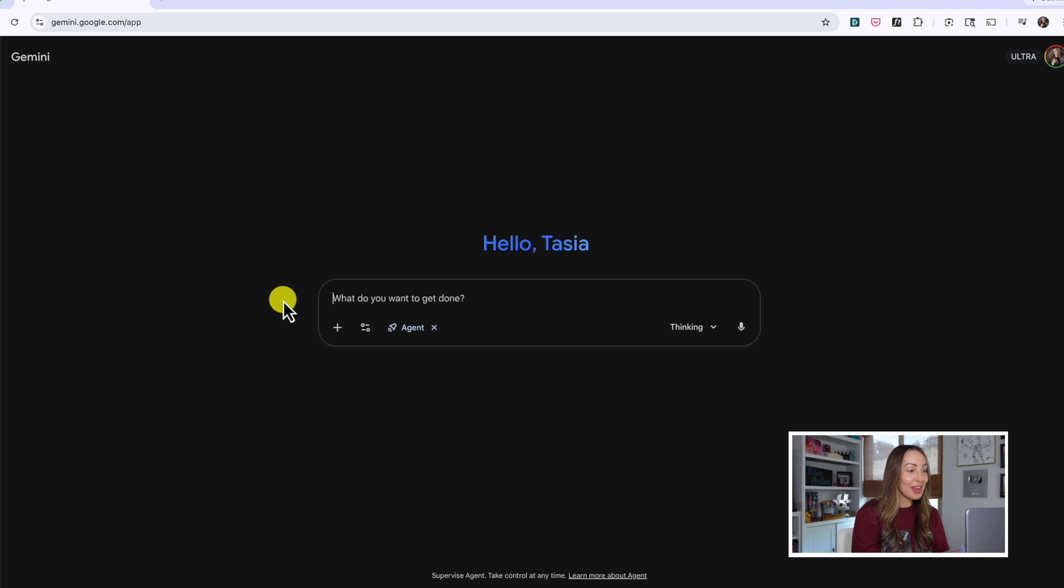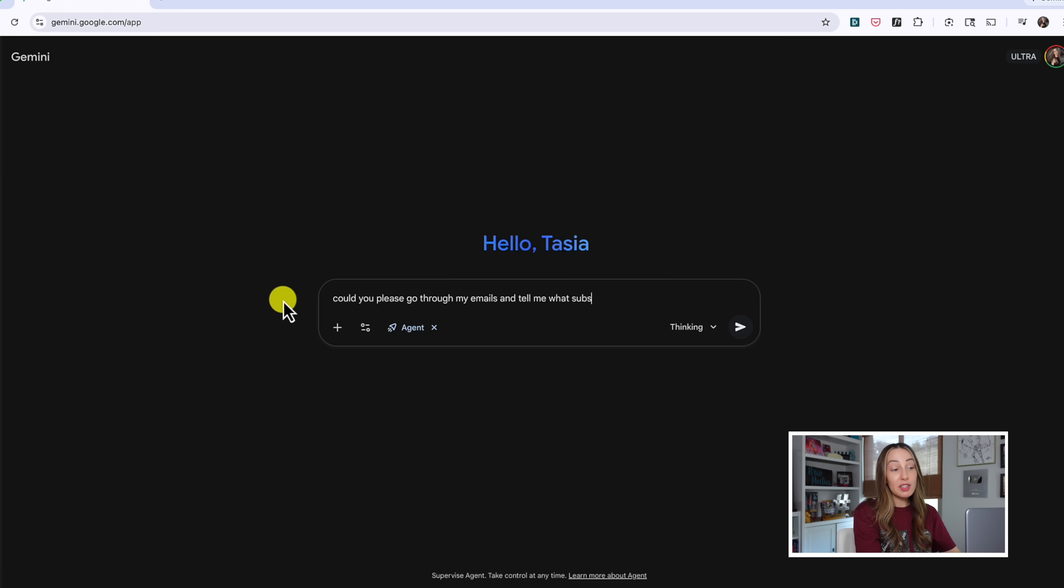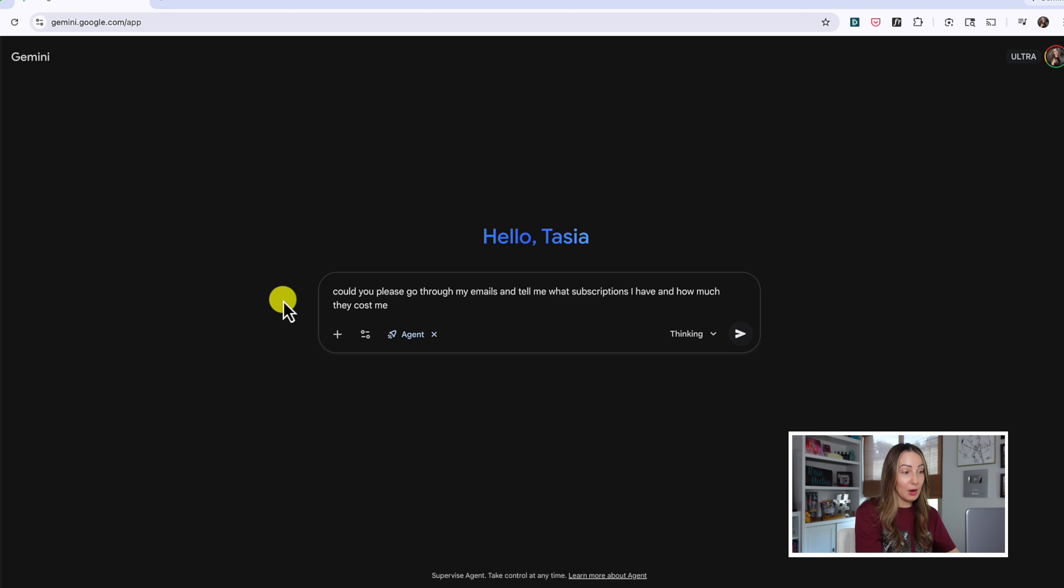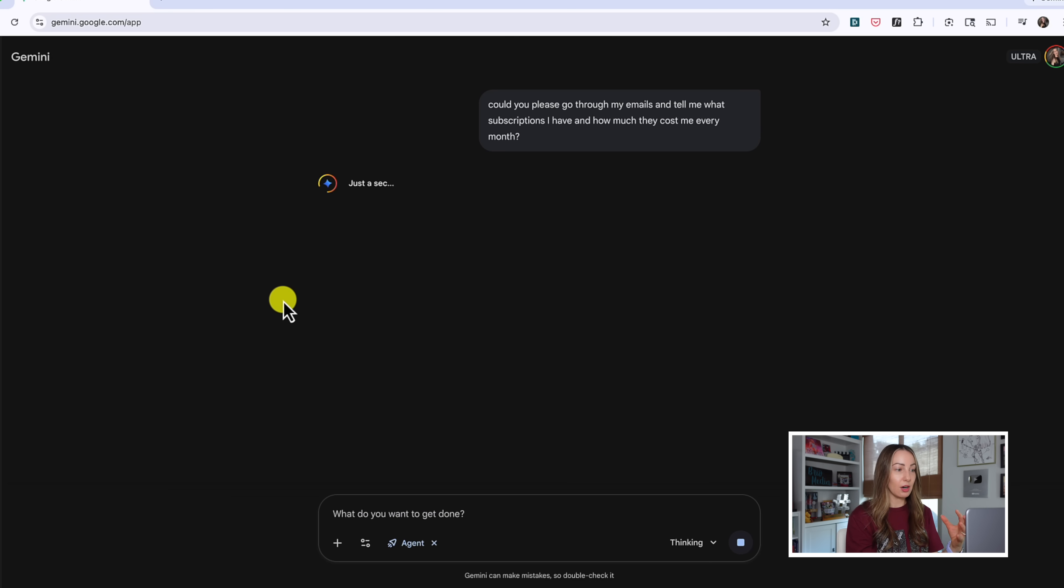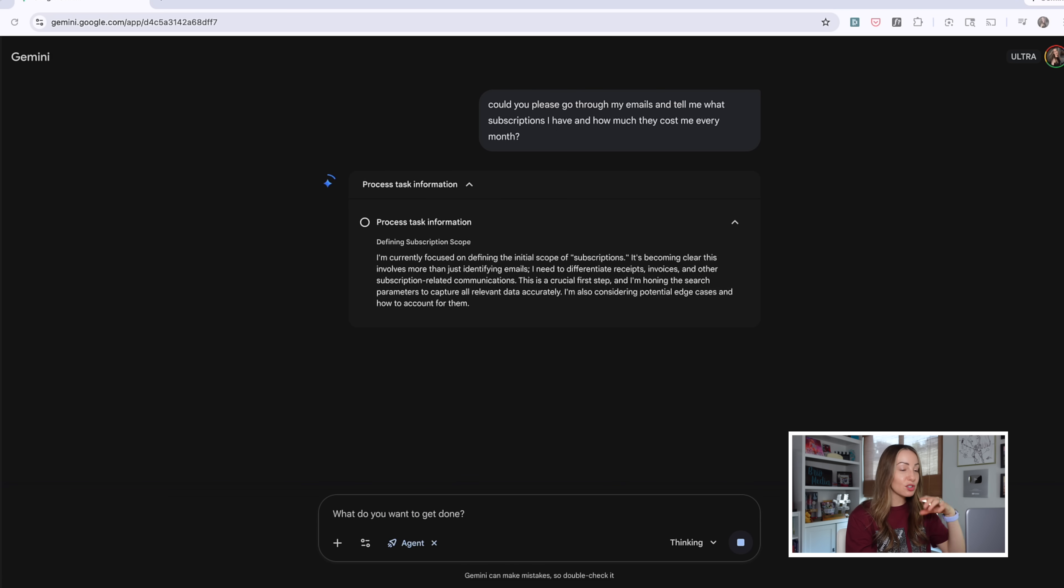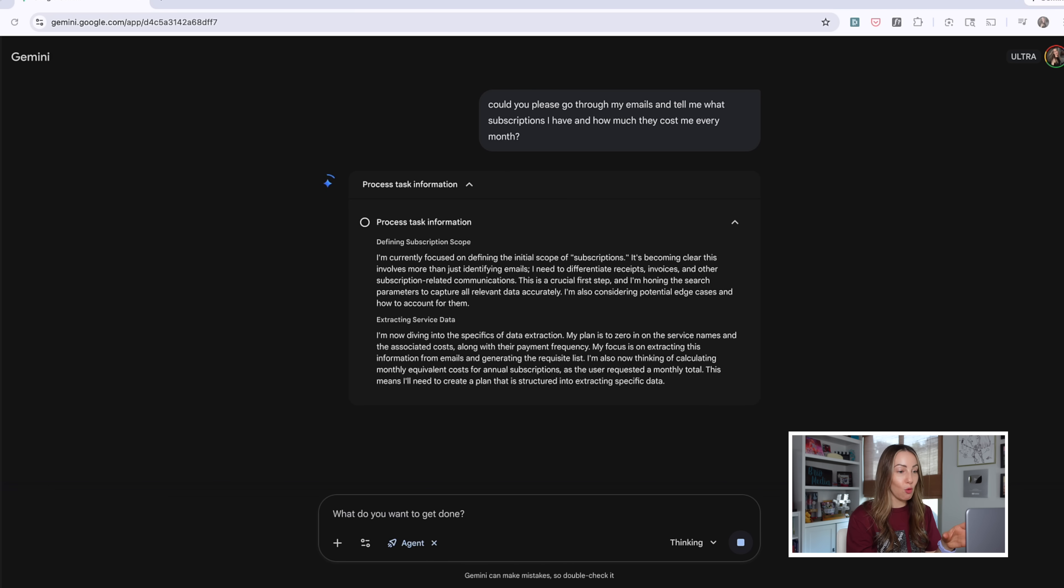So now let's try a bit of a different example and see how well a Gemini AI agent helps me with some subscription budgeting and organization. With agent toggled on, let's ask Gemini to go through my email and tell me what subscriptions I have and how much they cost me every single month. So the same process is happening here. It's figuring out what subscription I have. It's searching my Gmail for me.